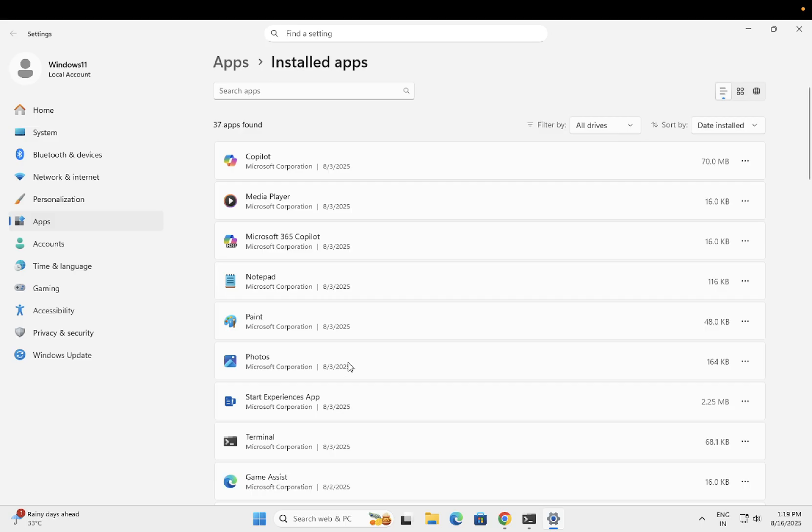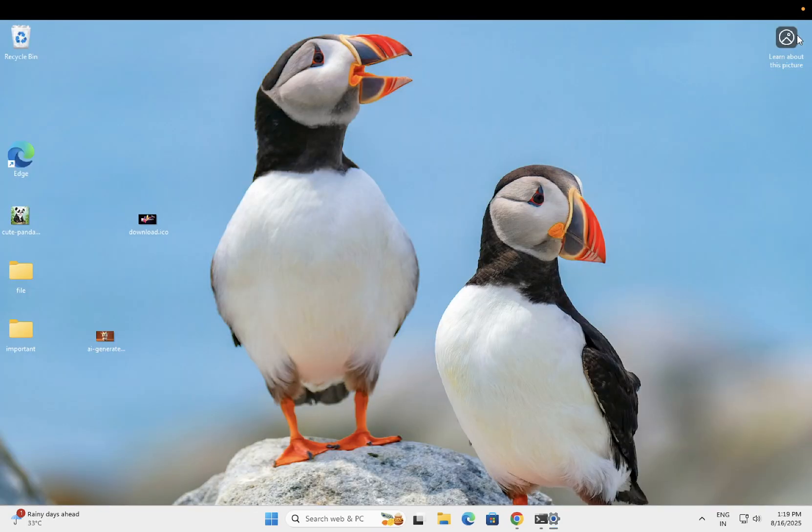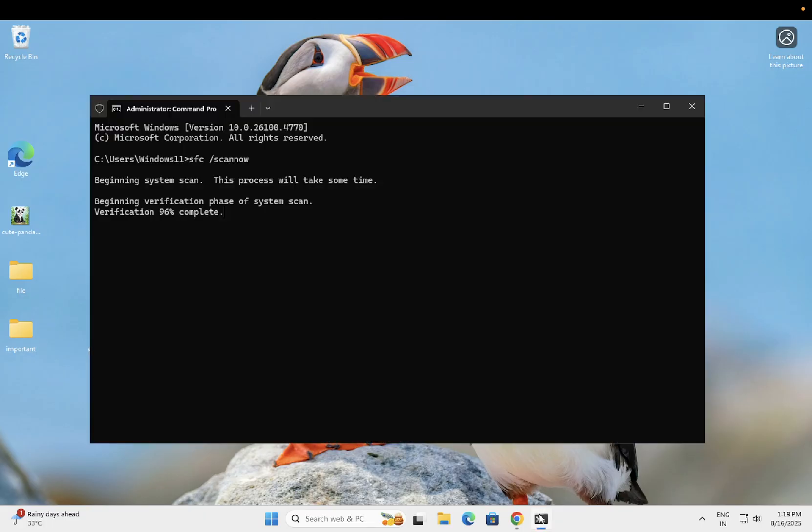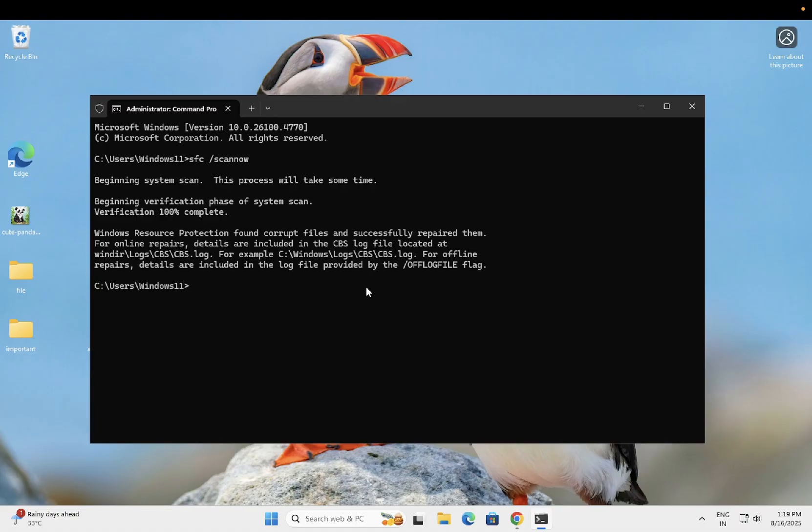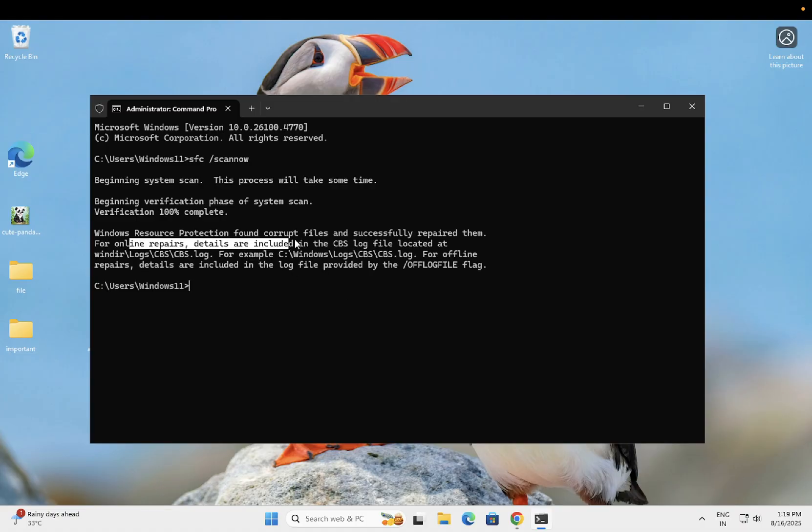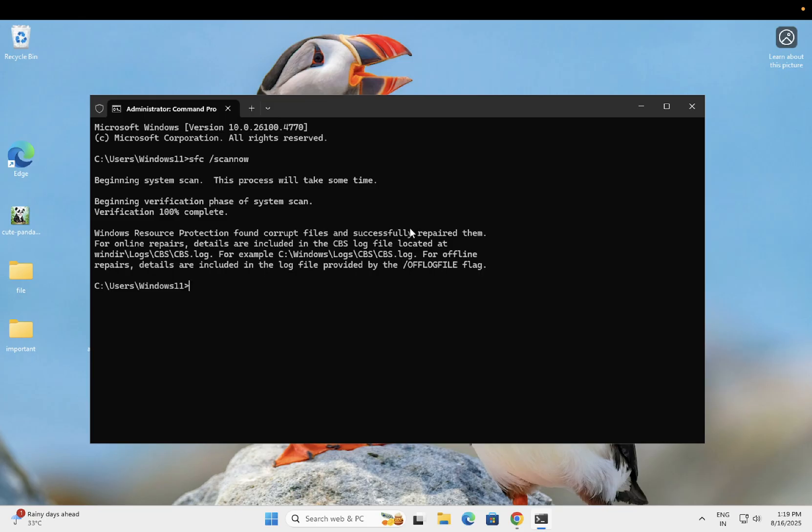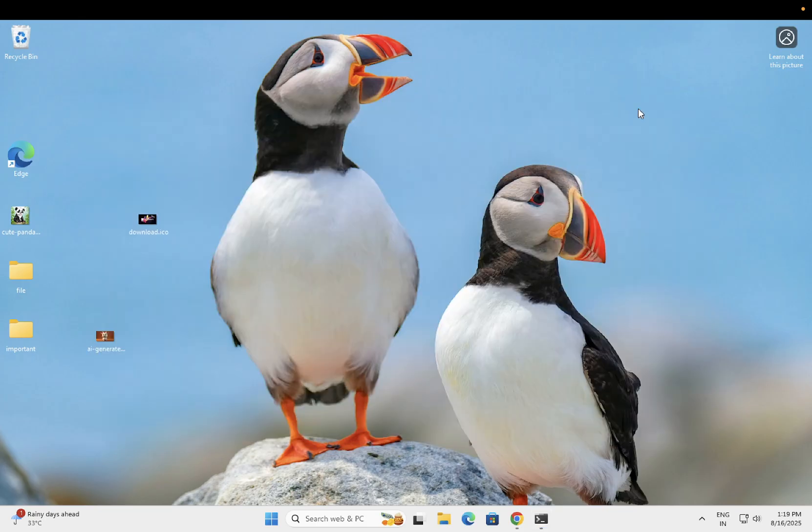If after trying these methods nothing works, I suggest creating a new user profile on Windows. Sometimes user profile corruption can cause this issue as well.